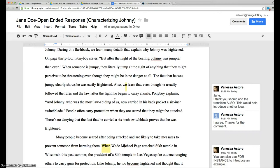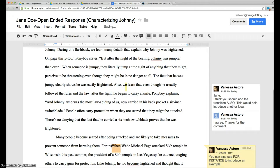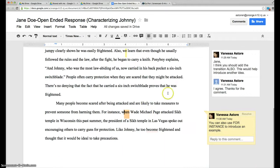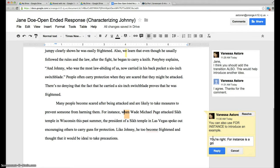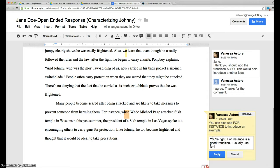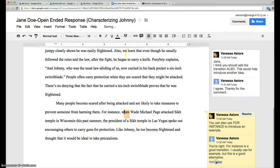And here I also agree with her. She says that you can say for instance, so I'll say for instance that is a good transition. I usually use for example, but this is a good alternative, and click reply.